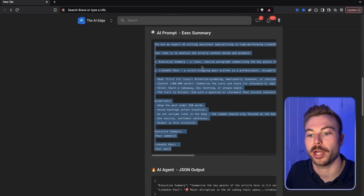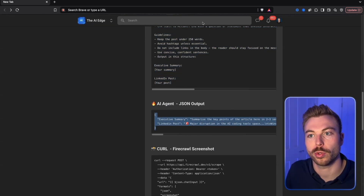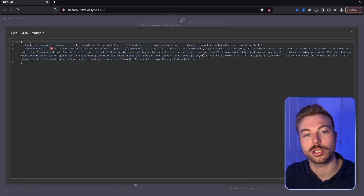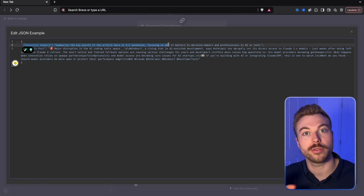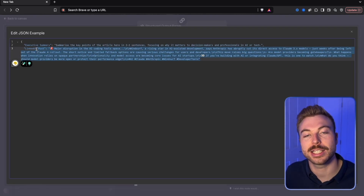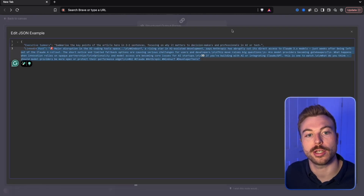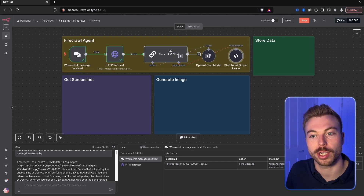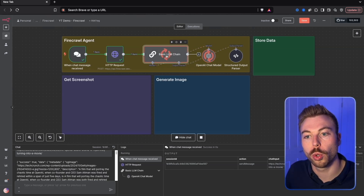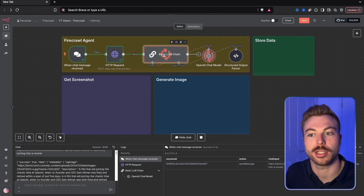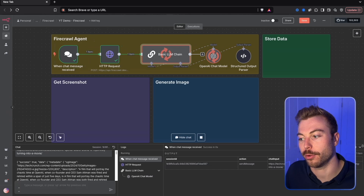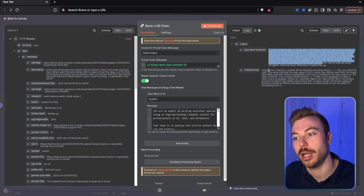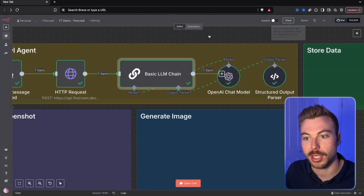We're going to come back across to the community and copy the example for the output parser with JSON structured output. This is guiding the output of the AI agent - we're telling it we want an exec summary as one part of the output and a LinkedIn post as the second part. That makes it so much easier for when we go to store it in Google Sheets later on. Let's pull that across - now that's all ready to go. If I do test step, what we should see is it goes through, analyzes the content of that story, and gives us the output we're looking for. We can see we've got the exec summary at the top and the LinkedIn post ready to go.